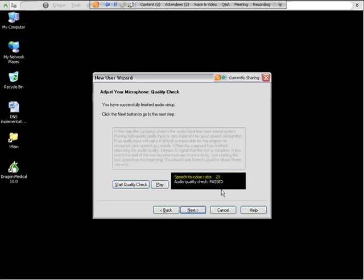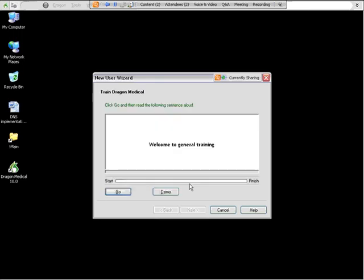Okay. So here's the word passed, which is what I wanted. So that means my sound system is in good shape. My microphone is in good shape. And now I'm ready to begin my training.